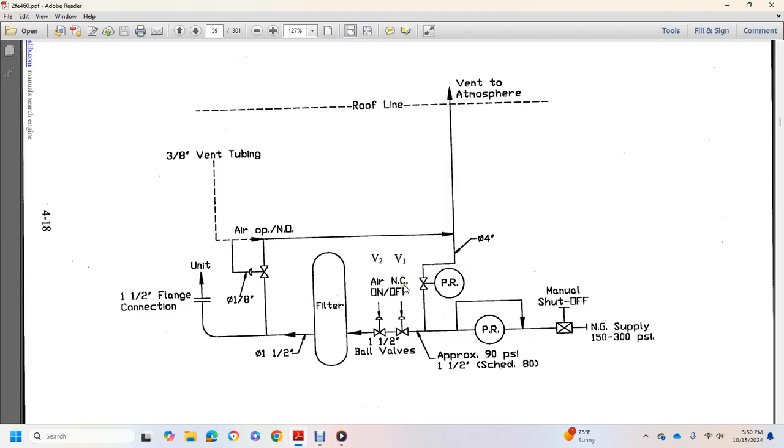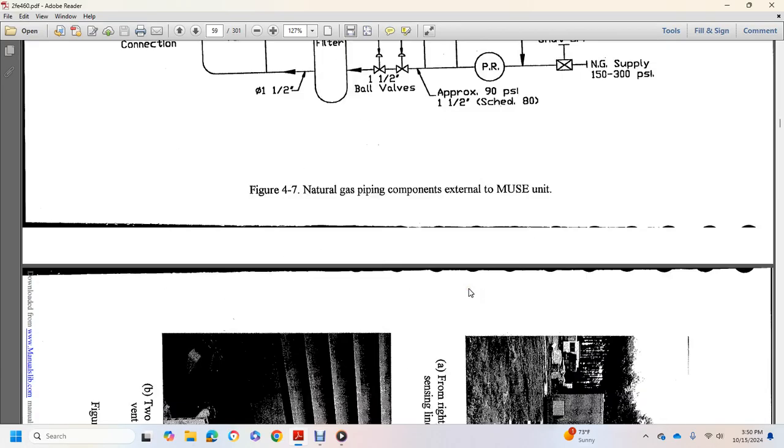Valve one and two air on NCO cloth, one and a half inch ball valves, pressure regulating valve, pressure reduction valve, approach to 90 PSI manual shaft, natural gas supply.